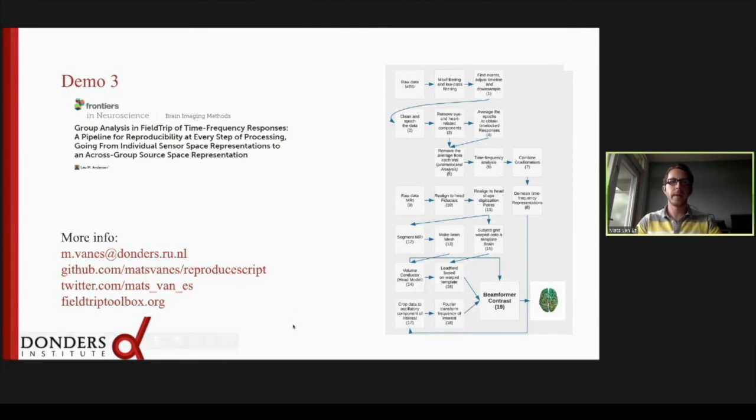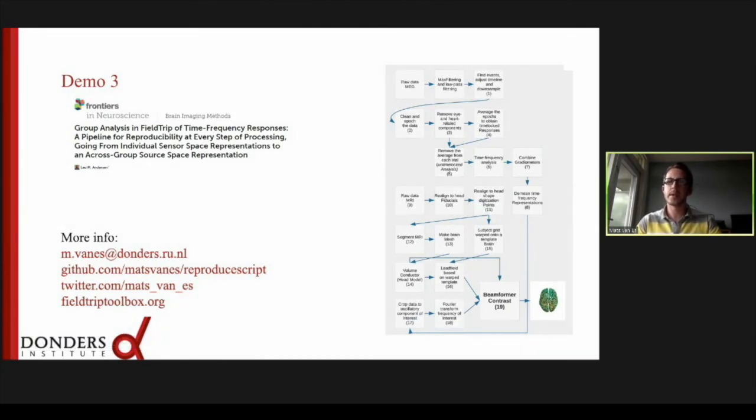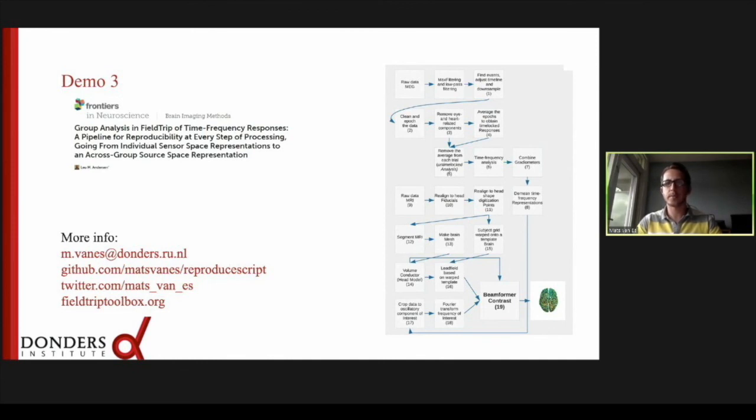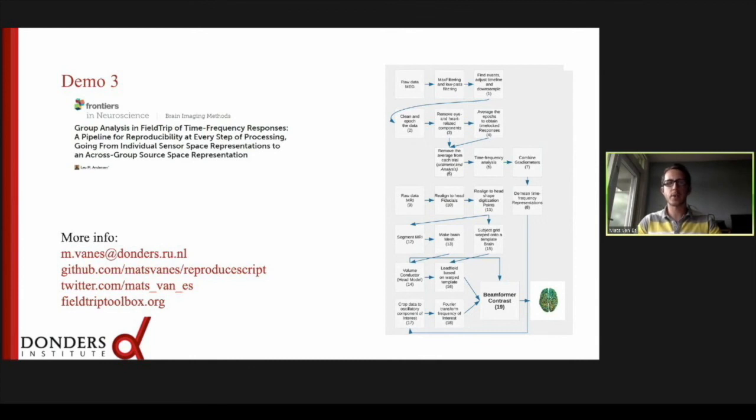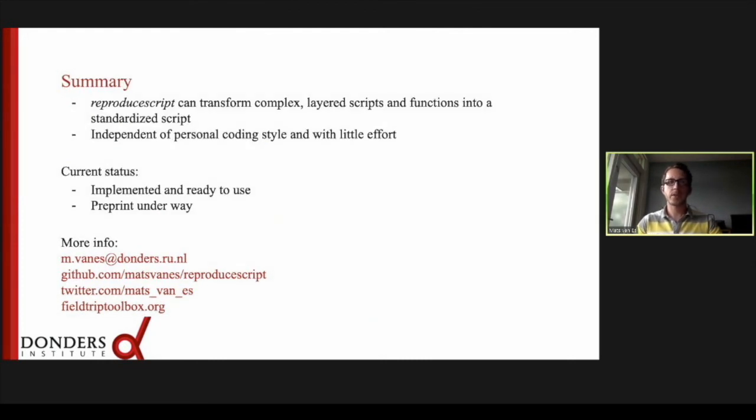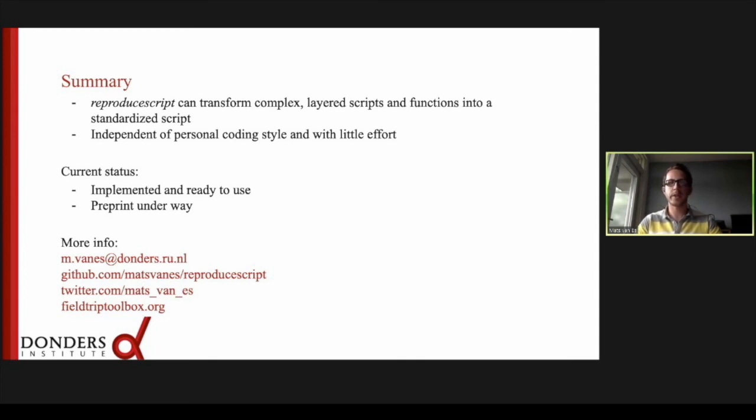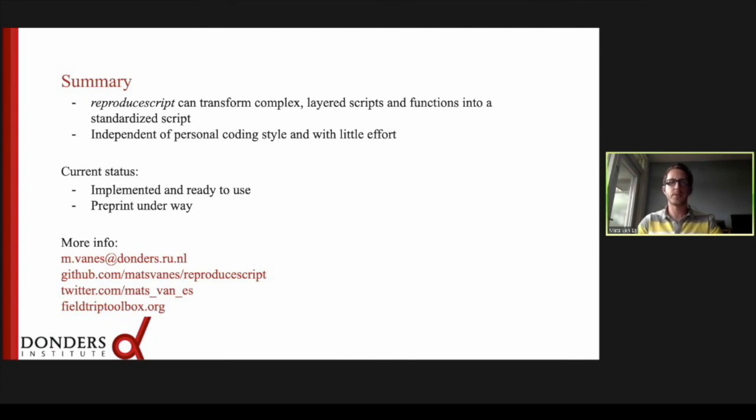Now, demo three. In demo three, we used ReproduceScript to reproduce the results of a recently published pipeline by Lau Anderson. On the right, you can see that this is a complex pipeline, including many wrapper functions on top of FieldTrip code. With ReproduceScript, we made this pipeline reproducible and standardized. I don't have time to go into this now, but you can find more info on GitHub or by contacting me. So to summarize, ReproduceScript can transform complex layered scripts and functions that are study specific into a standardized script. Researchers can thus share their analysis pipeline without having to worry about the quality of their coding style. ReproduceScript is already part of the FieldTrip toolbox and is ready to be used. We're currently preparing a manuscript in which we describe it and show how it works on a real life example. For more info, please feel free to contact me and I'm happy to answer your questions.